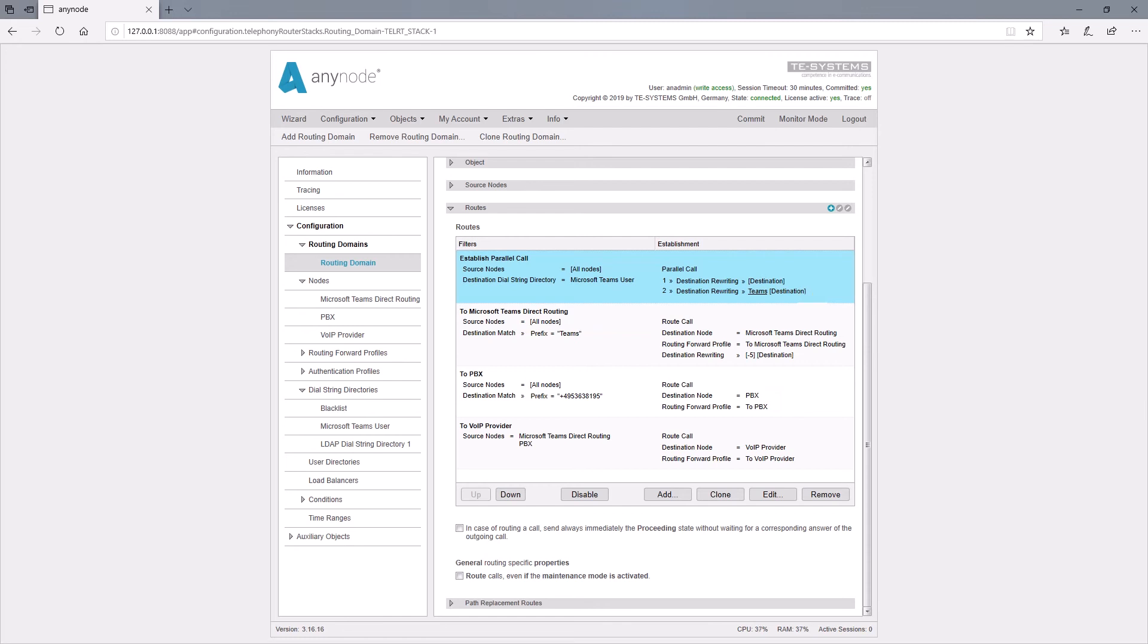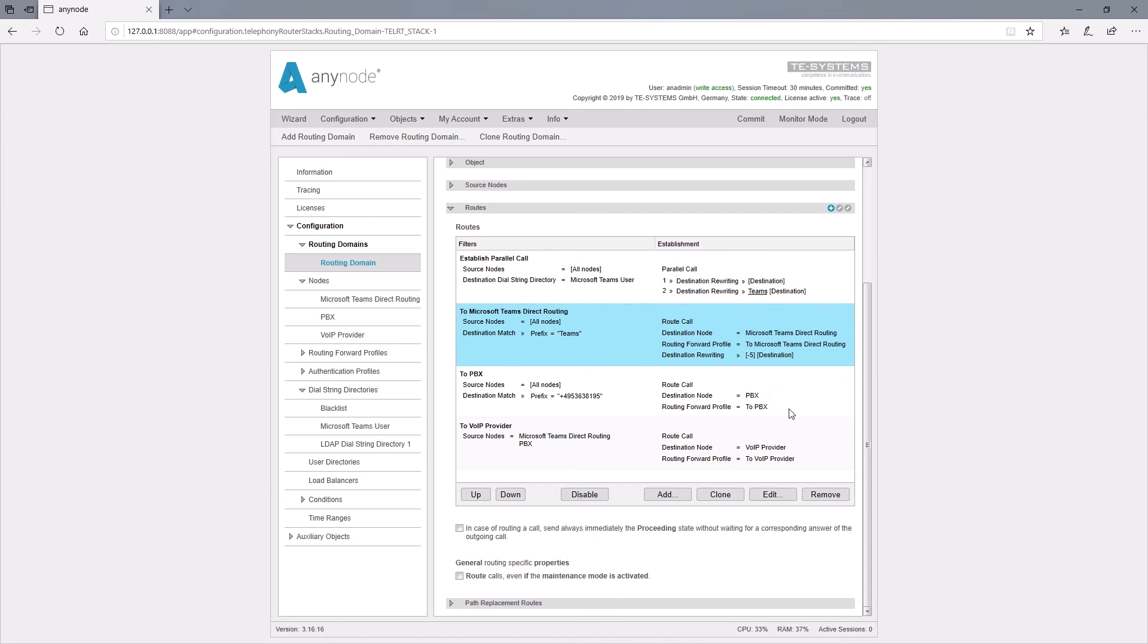Already drawn routes, such as the triggering of the parallel call, are then automatically not used by Anynode again. Otherwise, the call which should go to the telephone system would be stuck in an endless loop on the first route decision. Outgoing calls from Microsoft Teams and PBX nodes are possible because we have set a prefix filter with the root number in the route for the PBX.